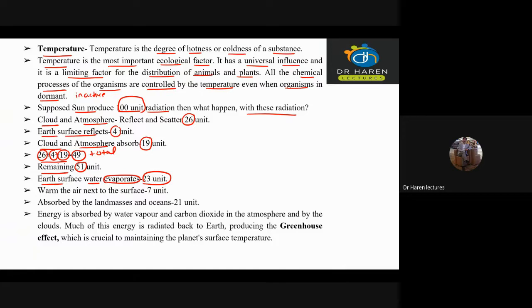It is used to evaporate surface water. The amount of water that exists is used to evaporate in the environment as well.